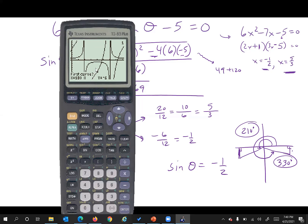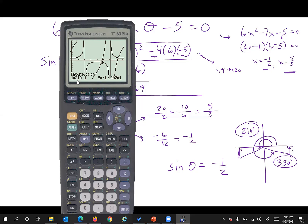Select intersection. Since we only have two curves graphed, click okay and okay. It says enter a guess — use your arrows to move a little closer to that connection point and click enter. We better get 210 out of this. Yes, there it is — 210. X equals 210 is the point of intersection.